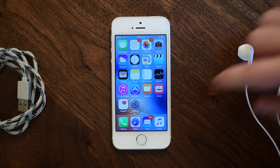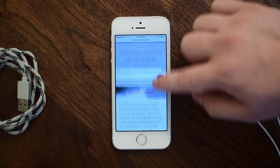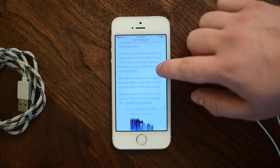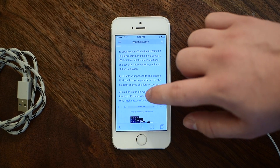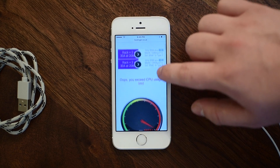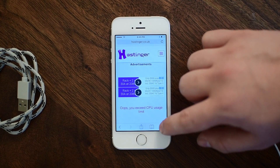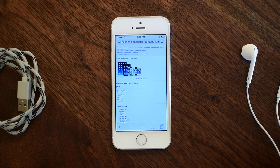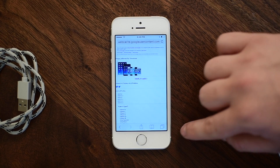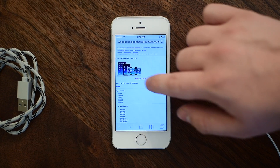Here I am on my iPhone SE. I have upgraded to 9.3.3 as well as disabled my passcode and Find My iPhone for the best chance of jailbreaking. We are then going to go to a link supplied in the iDownloadBlog article in the description below. At the time of recording, the website was actually down but there was a web cache version and we have some alternate links all in the description below, so you should have no problem doing this.